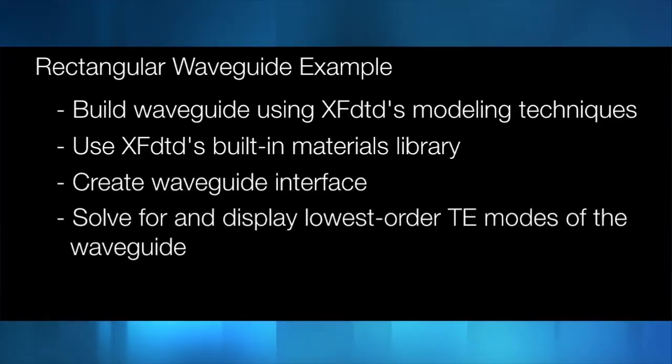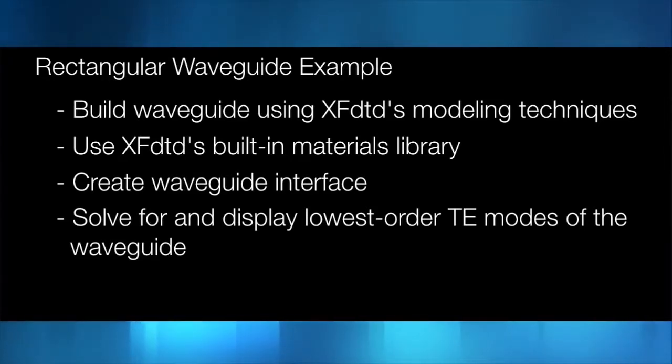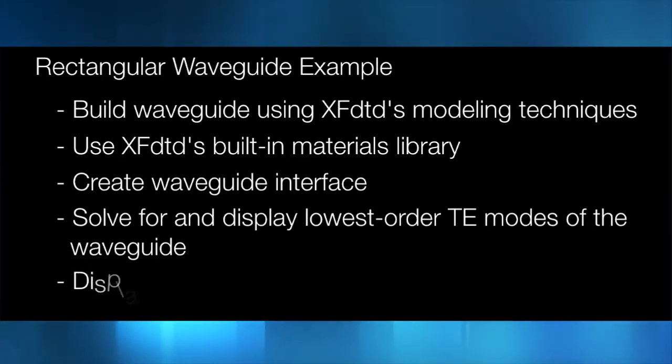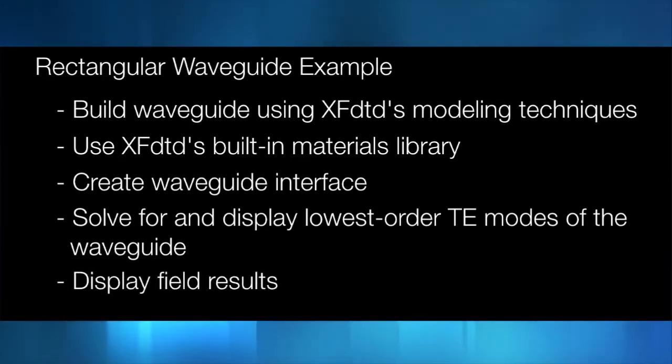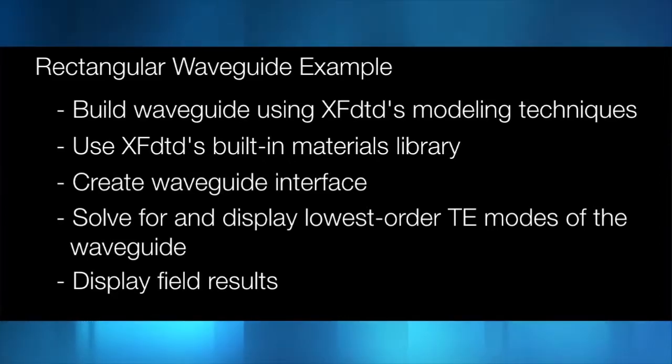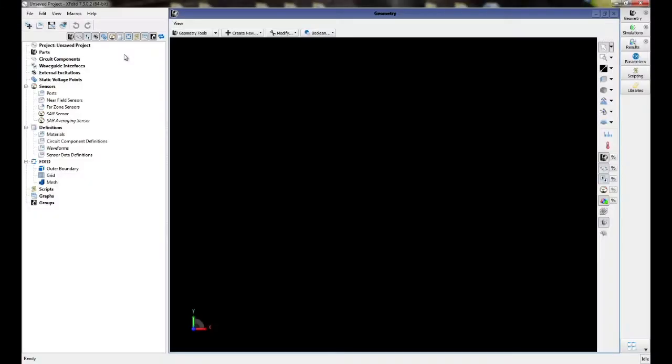We will solve for and display the two lowest order TE modes of the waveguide, and we will use and display the field results from the solid part sensor.